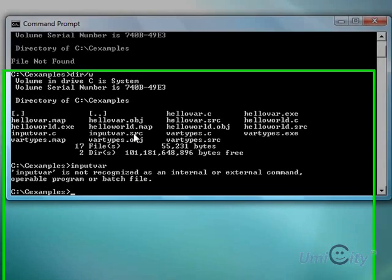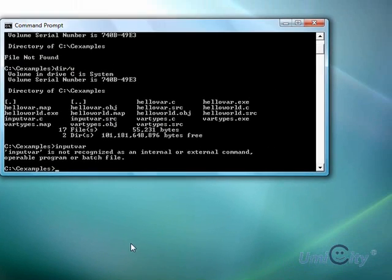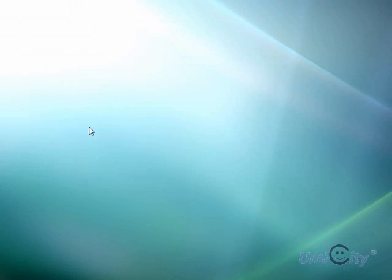Input var. Has it turned into executable? Let's have a look at what went wrong.